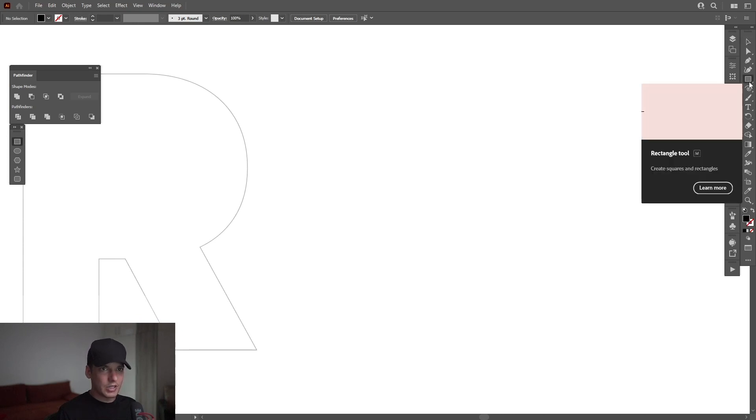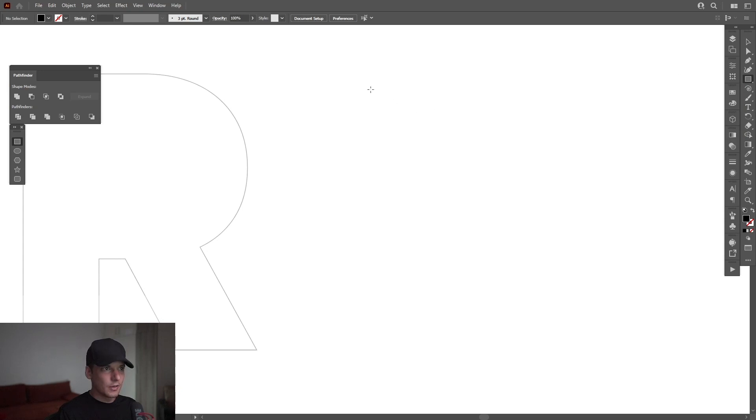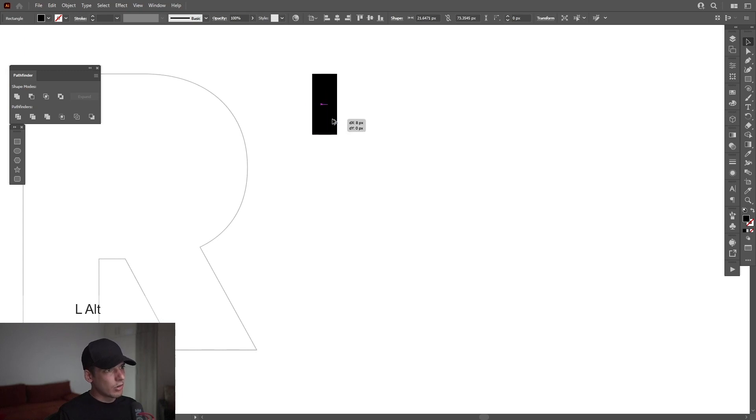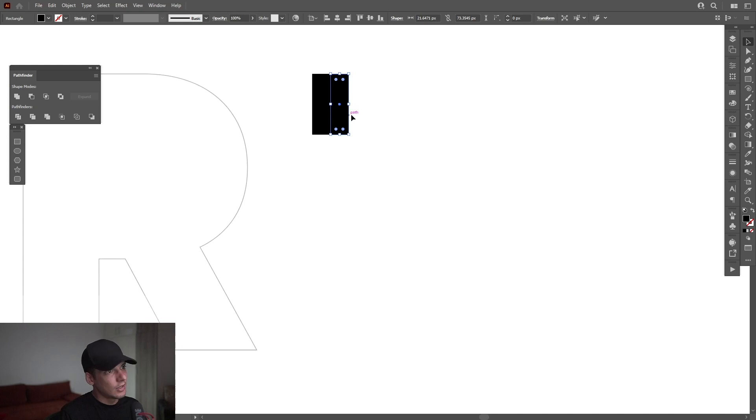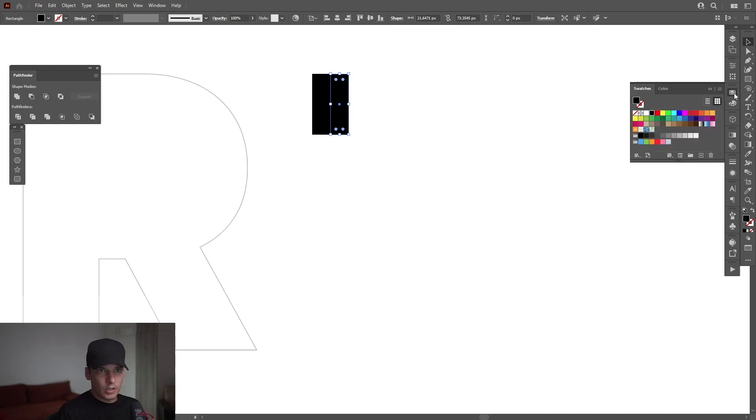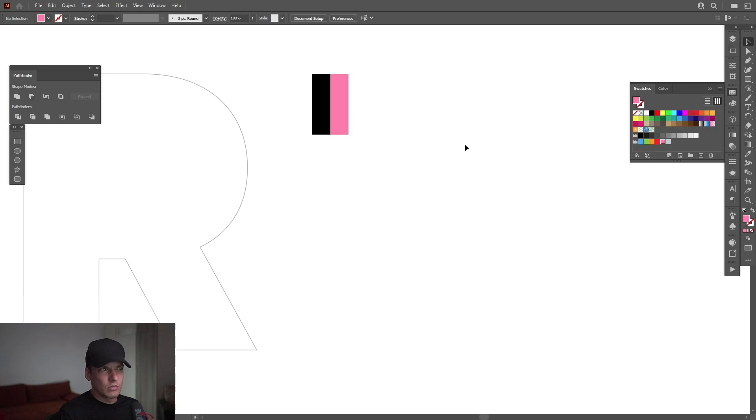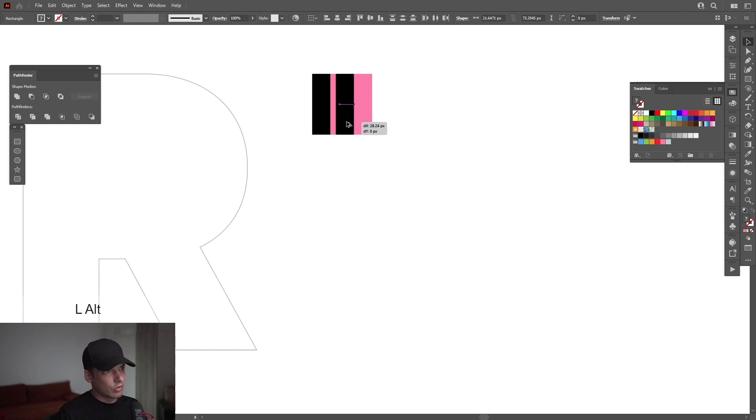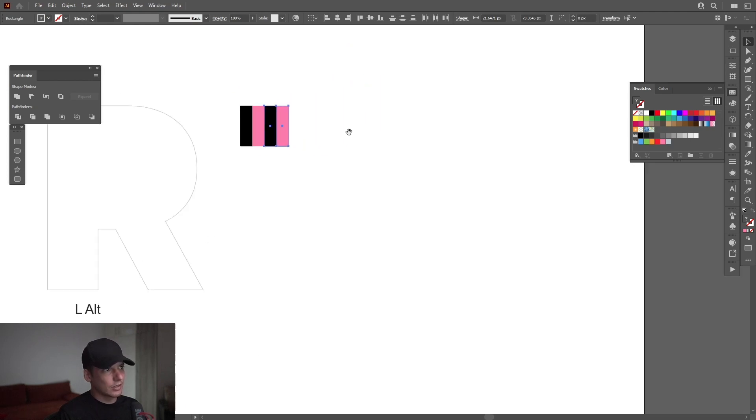I'm going to select the rectangle from here and draw a rectangle like this. I'm going to press and hold Alt, drag it to the right. Also press Shift to isolate and make sure they intersect. I'm going to change the color to pink. Select both, press and hold Alt, drag it to the right and press and hold Shift also until they intersect.